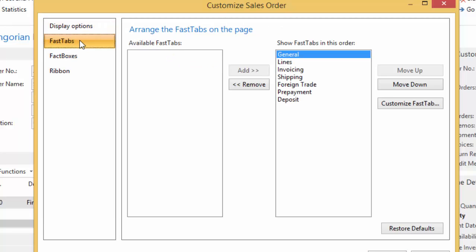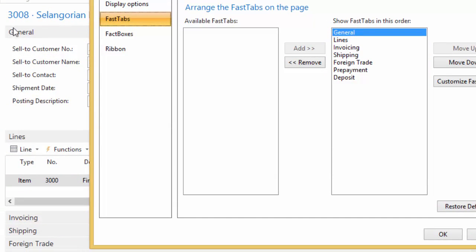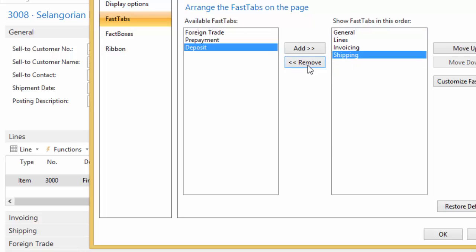I am on the FastTabs box, and this is where I'm going to see general, lines, invoicing. So of the sales order, you see on my left-hand side over here, general, lines, invoicing, shipping, foreign trade, prepayment. These are the options that I see down here. Now I also have the option to say, okay, well, I don't do foreign trade. Let's take that off. I don't require prepayments or deposits. So now I'm minimizing the tabs or the data that has to load when I load that page.